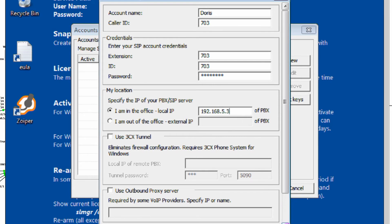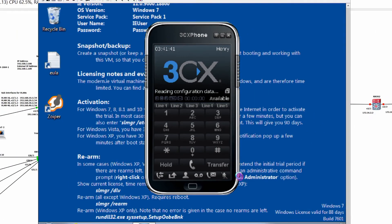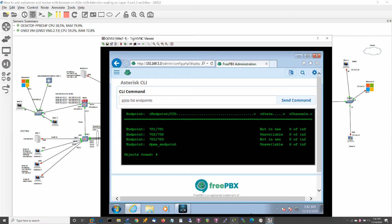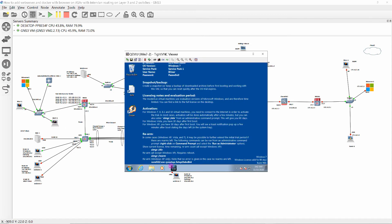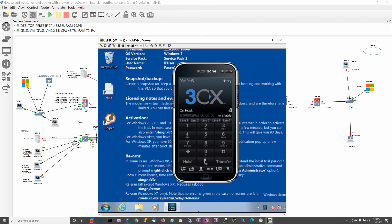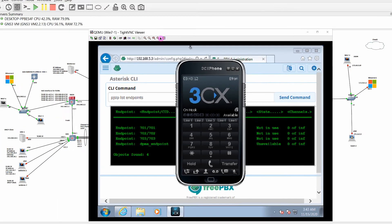703 remains unavailable while the cell phone is not yet in use or fully registered.